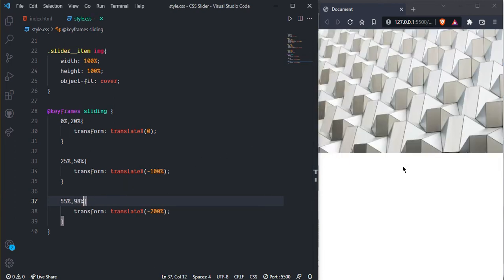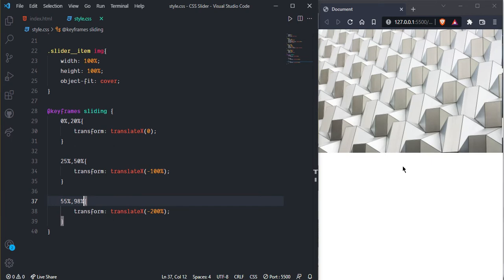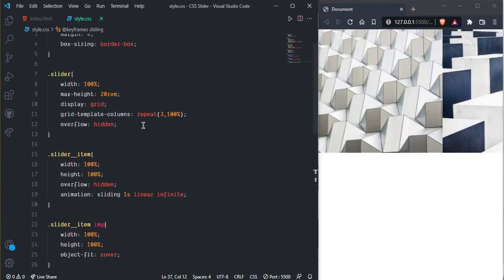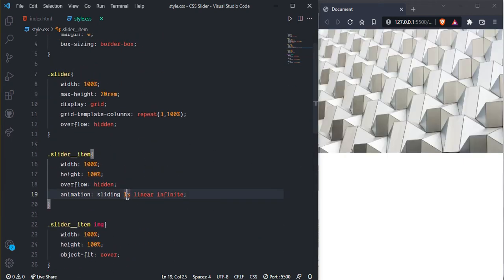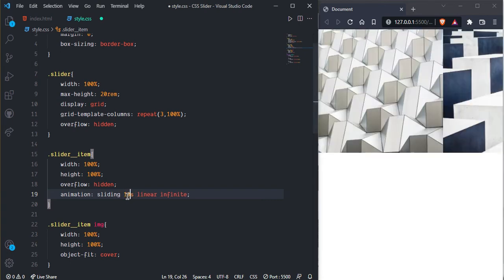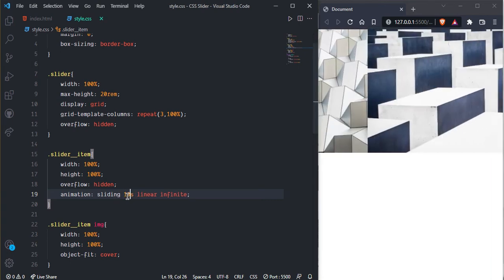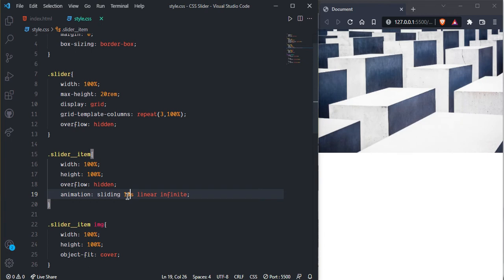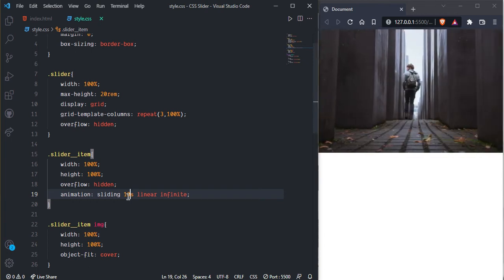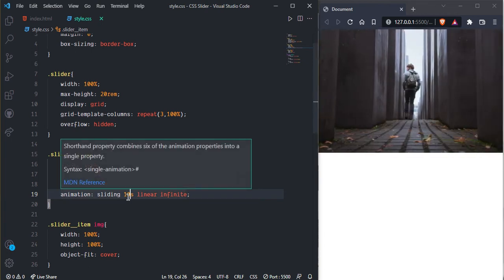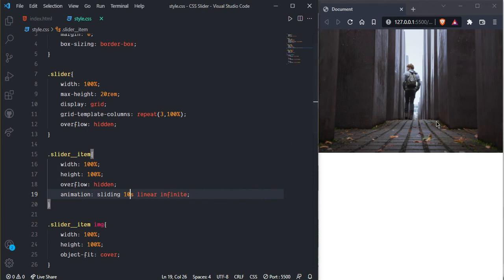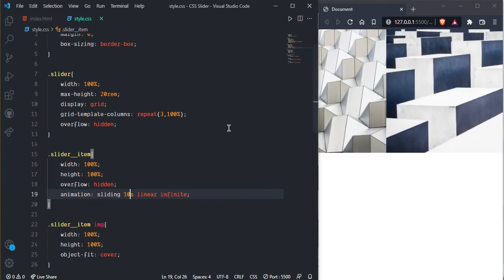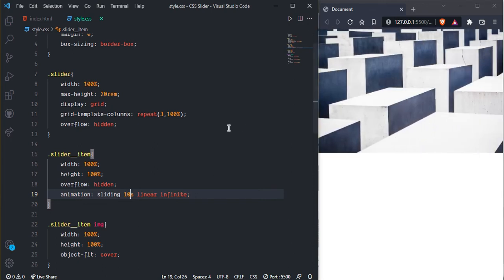And now we can see, but here we need to change some timing so it will be smooth. So now 10 seconds and we can see, yeah it's looking great.